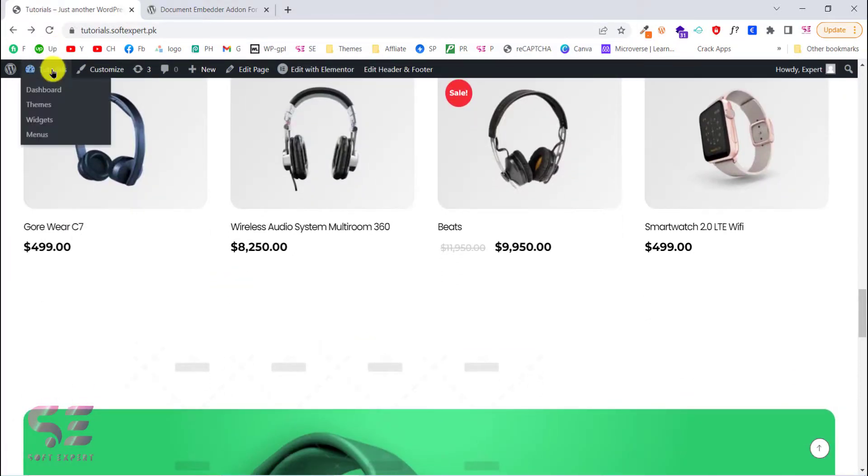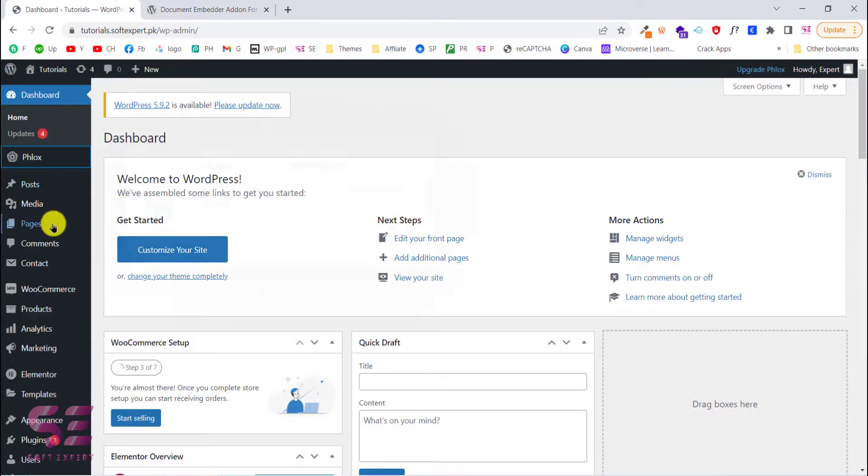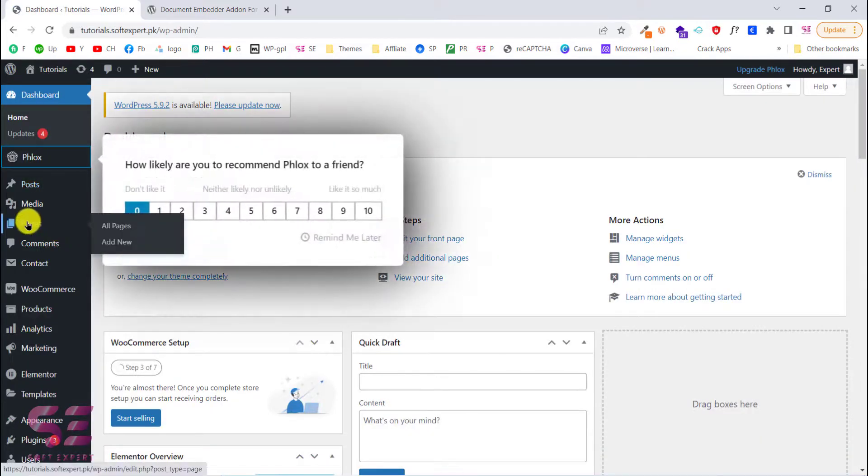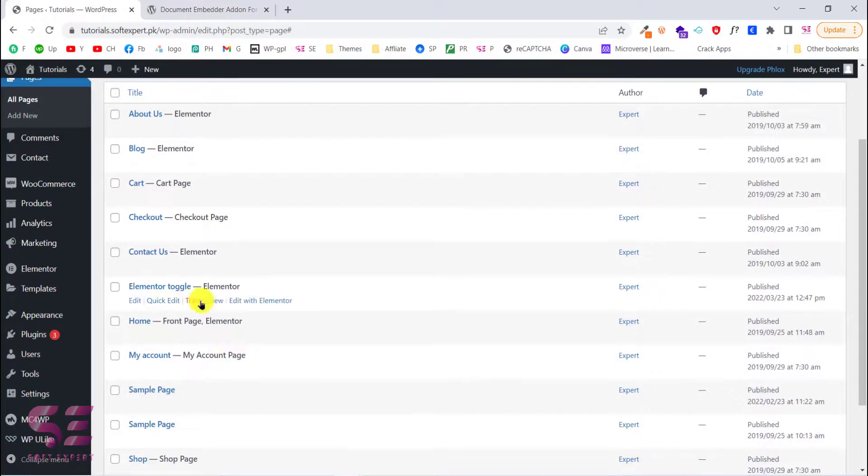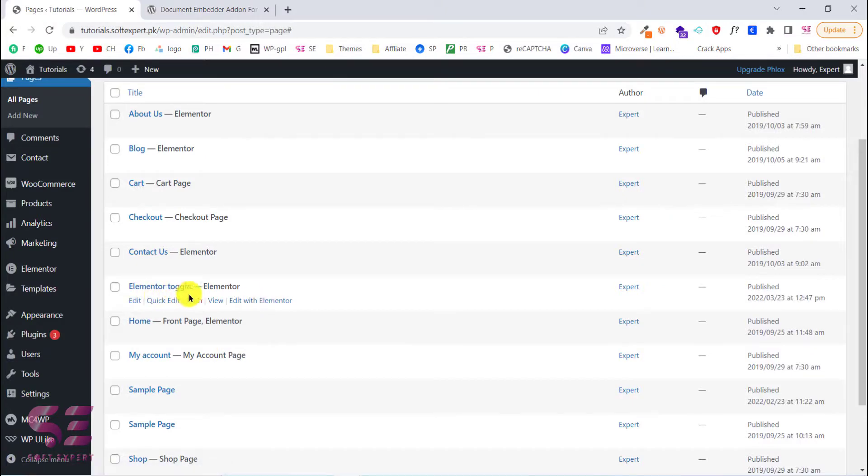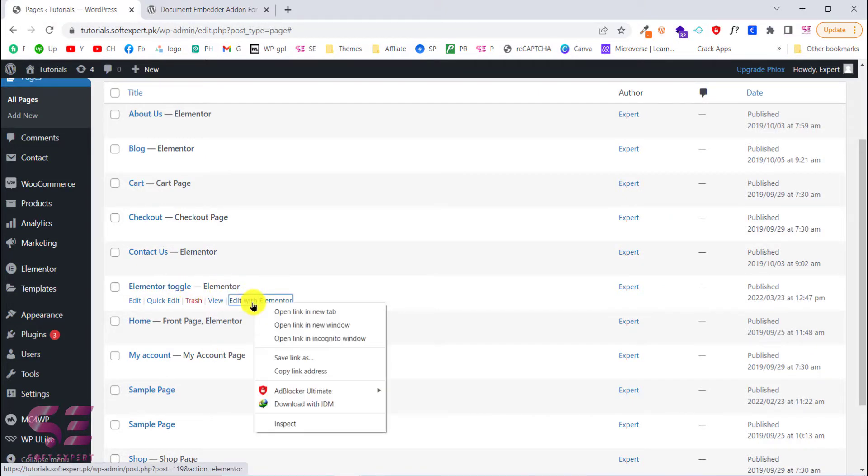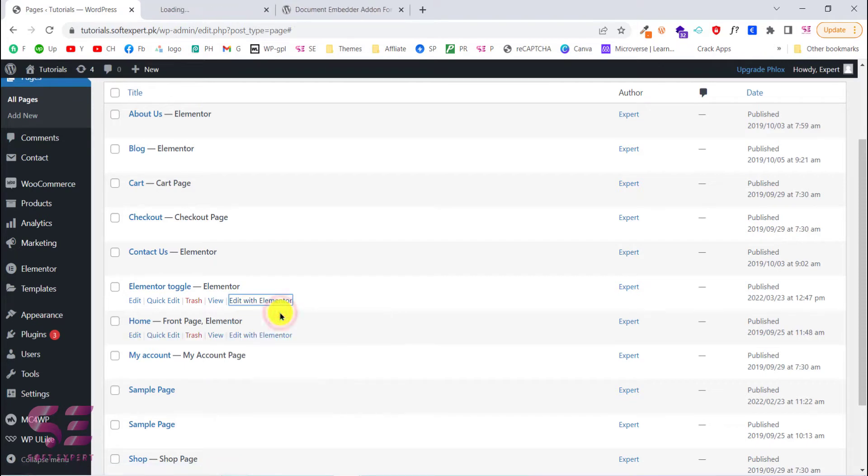Let's go to our dashboard and go to pages. Here we will use this page that we used in our last video for Elementor toggle. Just create a new page or edit a page with Elementor.